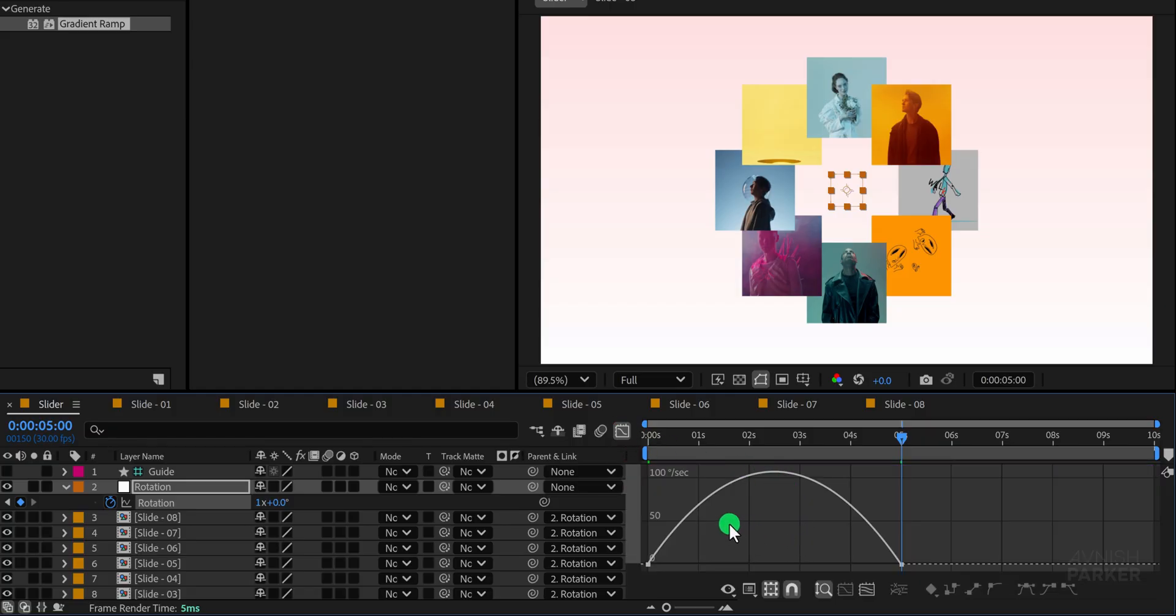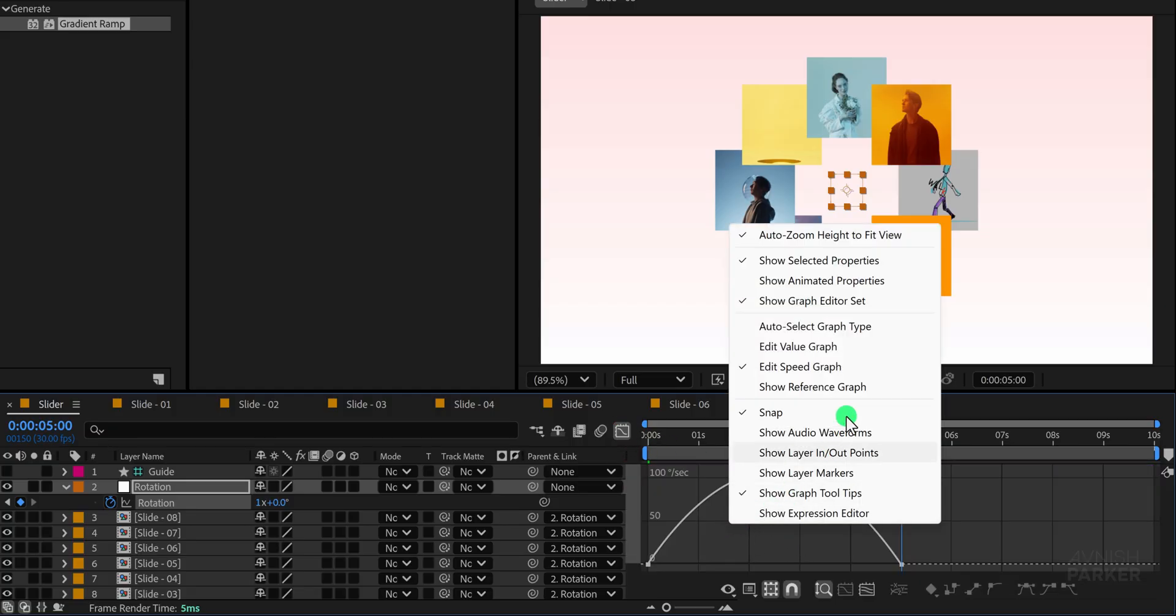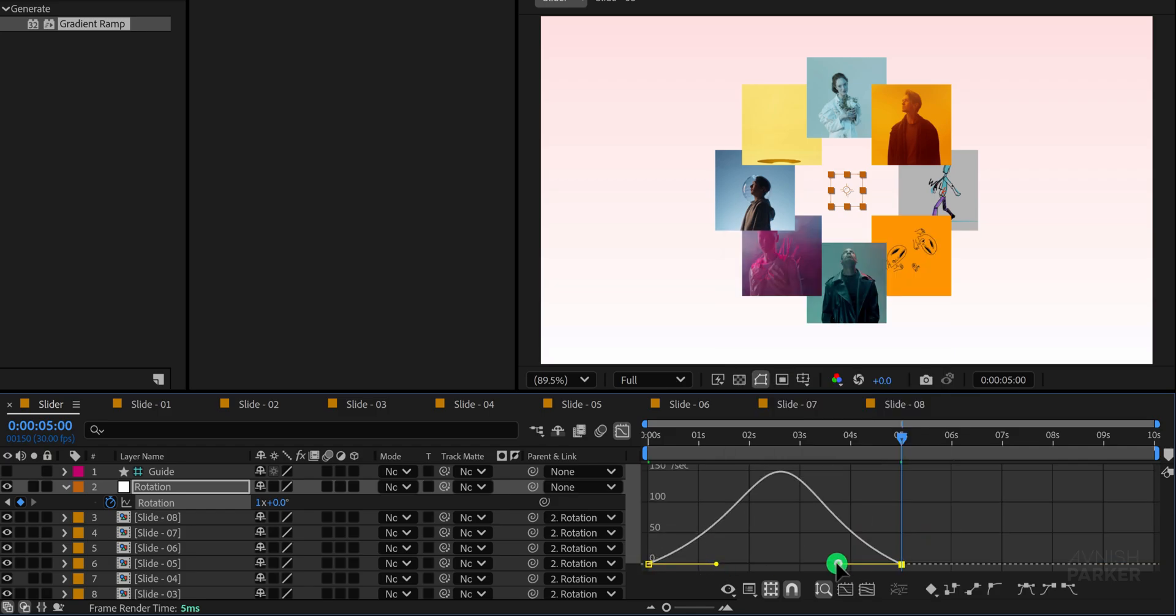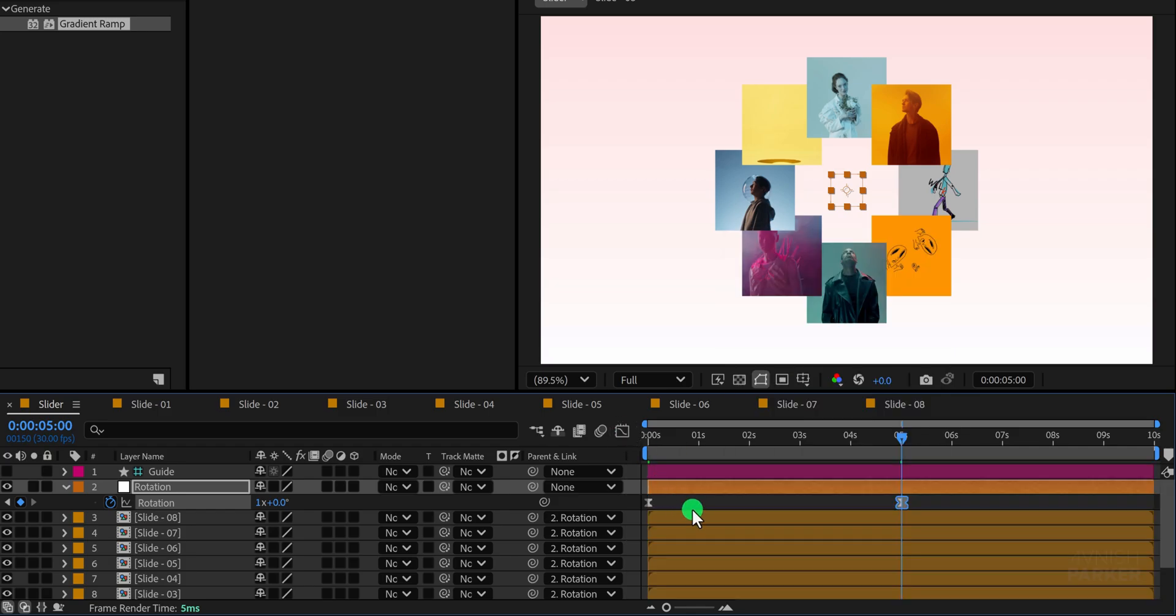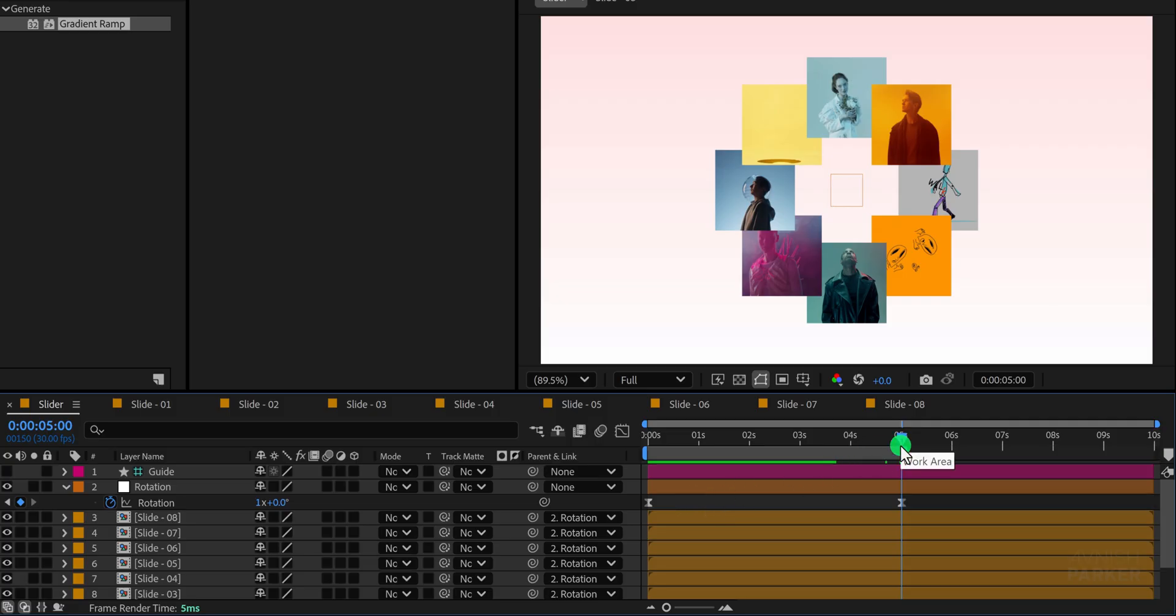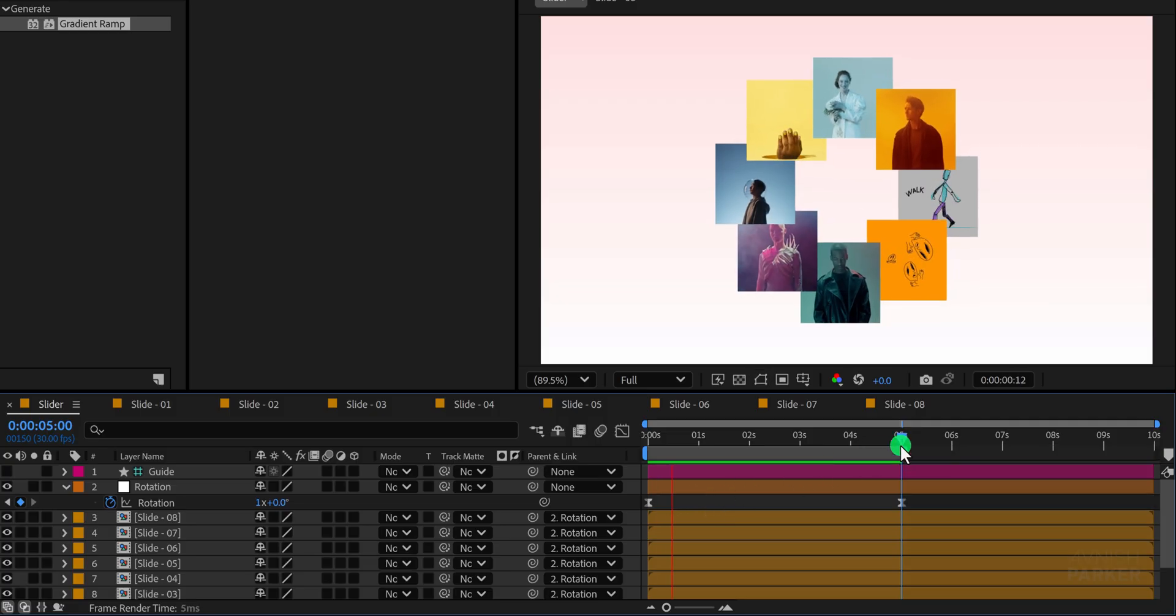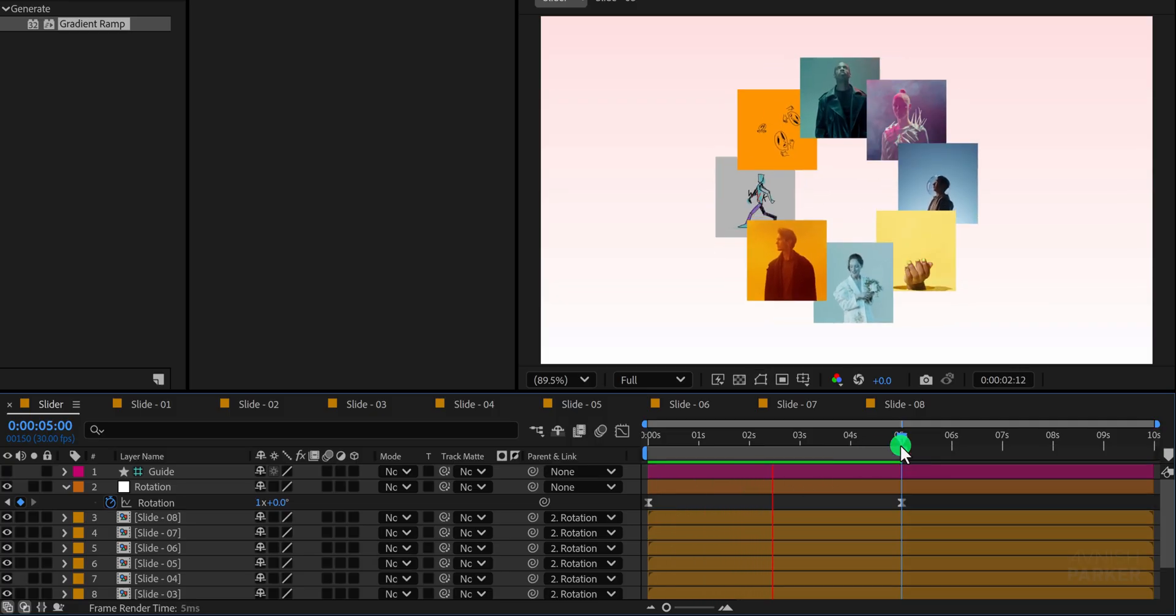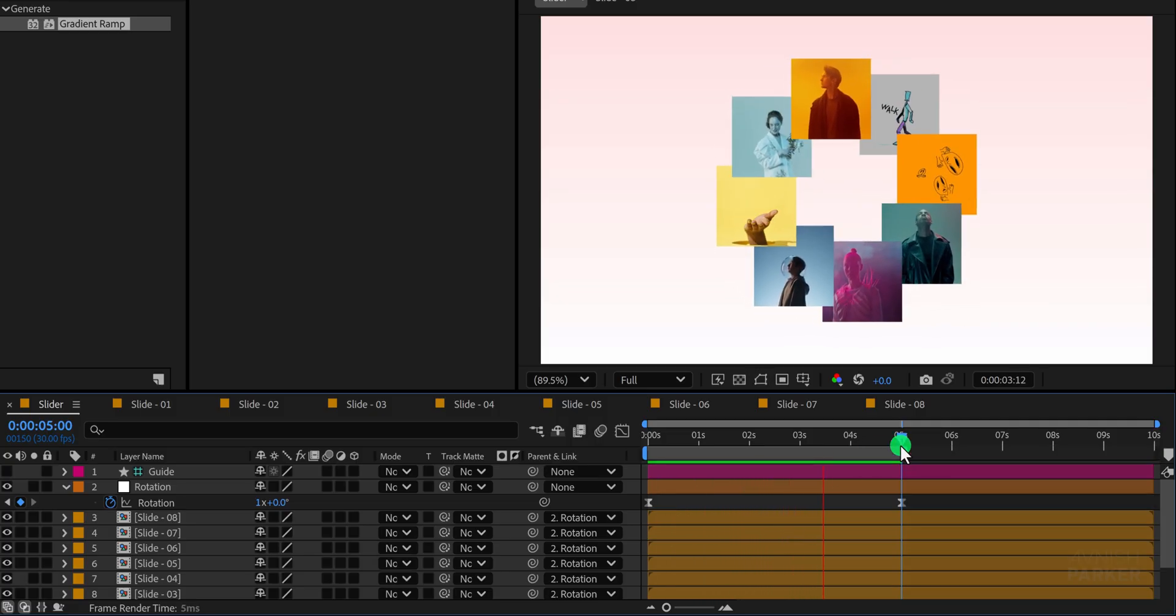And if your graph does not appear in this style, right click inside and select edit speed graph. Adjust the curve to achieve a smoother arc like this. Great. Now preview the animation and you'll see it looks much better and more polished.